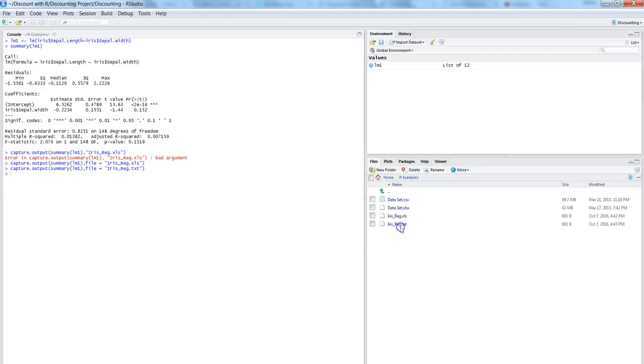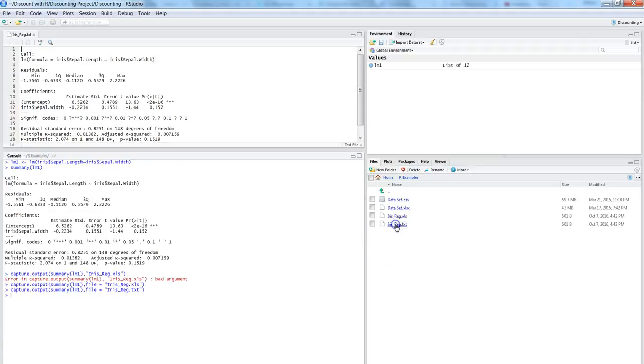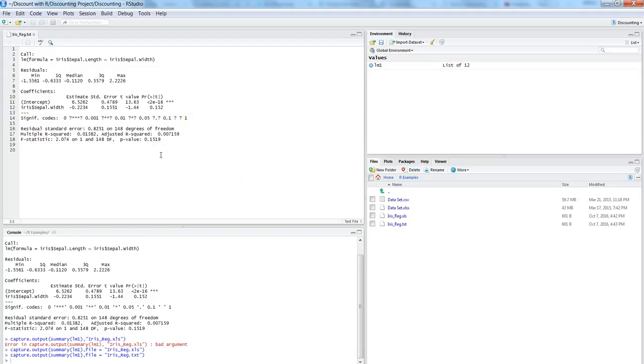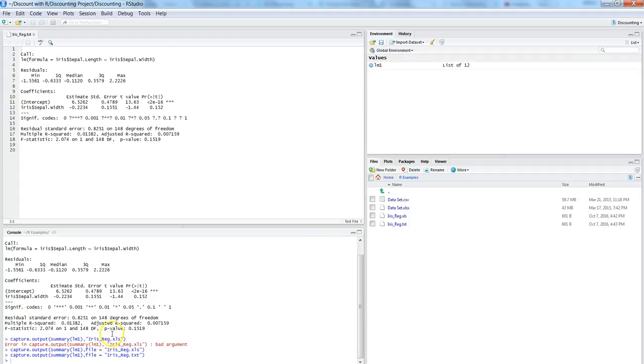So that's your output. It has opened within the R interface because it is aware that it can use this format within the R interface. So that's how with the help of the capture.output command you can export your analysis output into either text file or xls file or maybe in some other format.